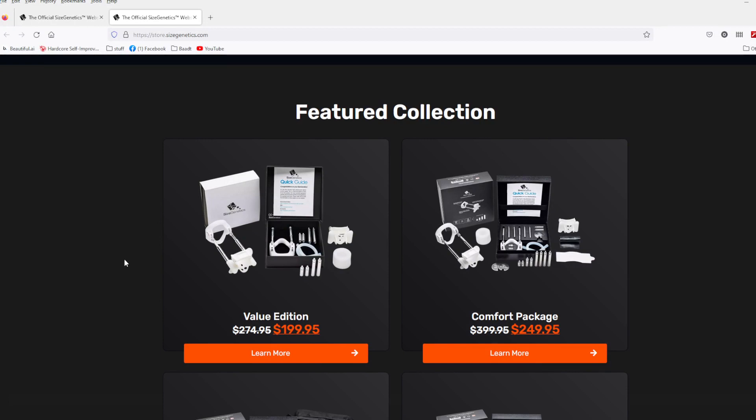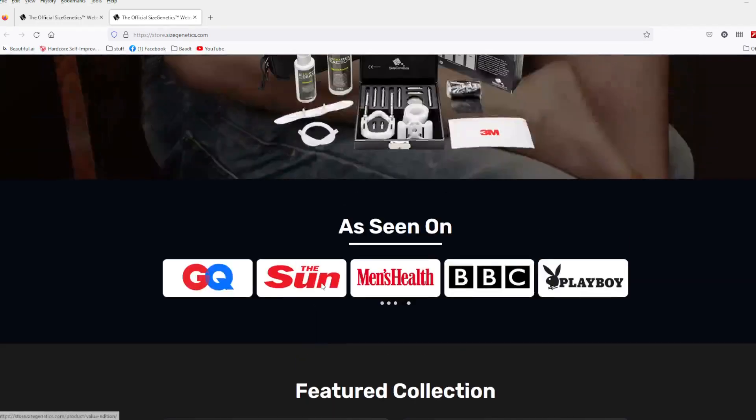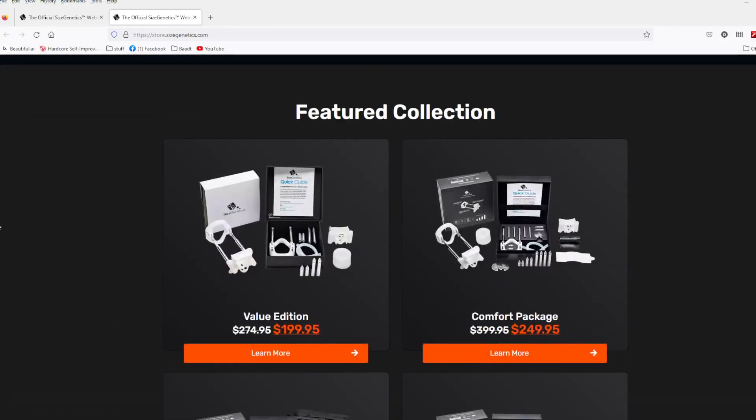Now if money is short, and inflation is running wild today in the west, sometimes you got to pinch pennies, they got a value edition. Doesn't have a nice box, I don't think it has the locks, so this is definitely, if money is short guys, it's going to be the one you go for right here. And it's $199.95, so $100 cheaper.